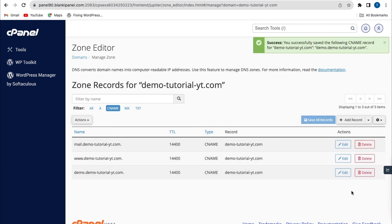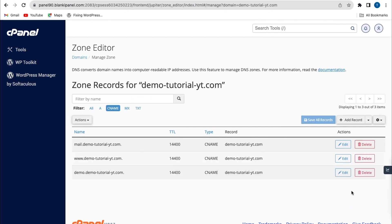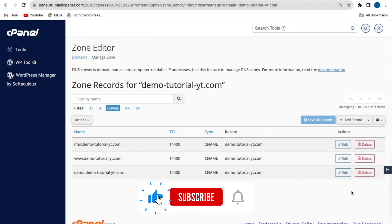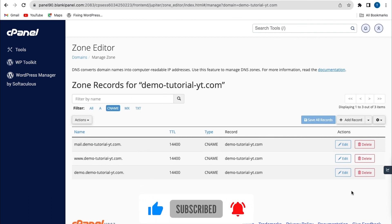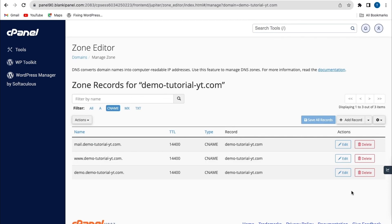With this, we've successfully learned how to create an A record and CNAME record, and also how to update them. Thank you for watching today's video. I hope it helped you out. Don't forget to like, share, and subscribe to our YouTube channel to stay updated with our latest videos. Thank you.